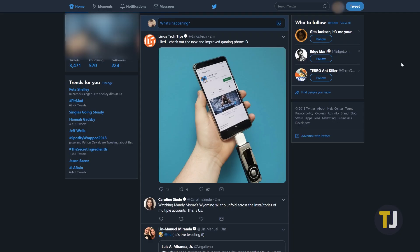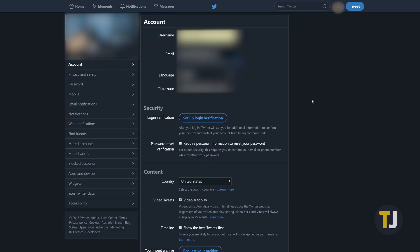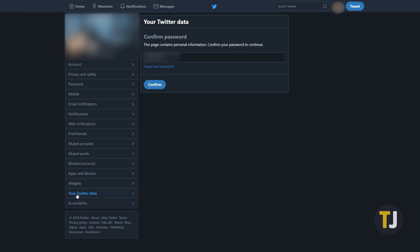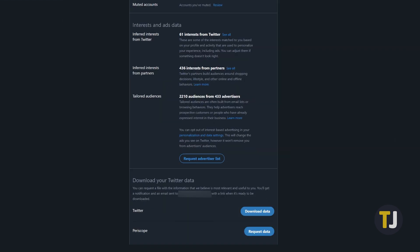Open up Twitter on your computer's web browser, click on the profile icon in the top right corner of your display, and click on the Settings & Privacy option. On the left side of this page, find the Your Twitter Data option and click on this box. Re-enter your password to access your data and scroll all the way down to the bottom of this page. Here, you can request a data file from Twitter, sent to your email after it's prepared.